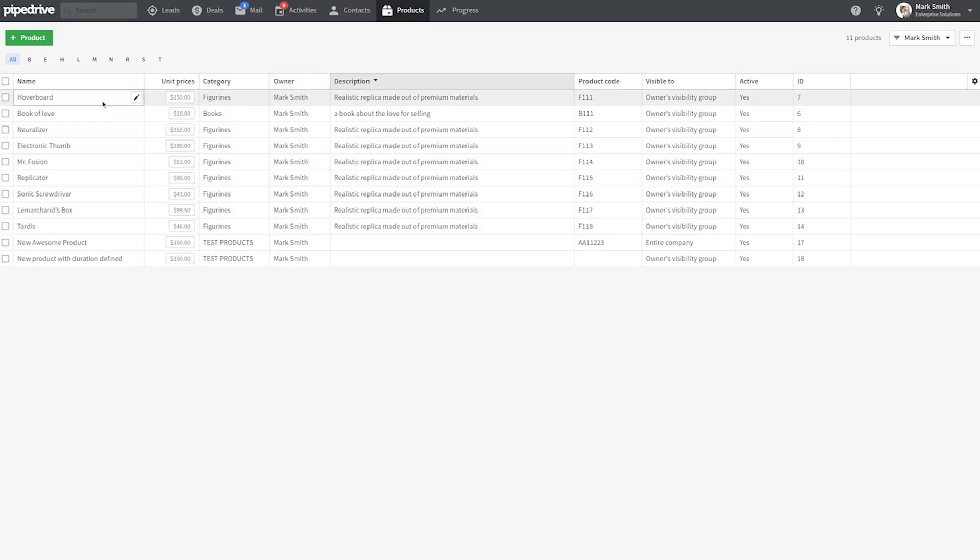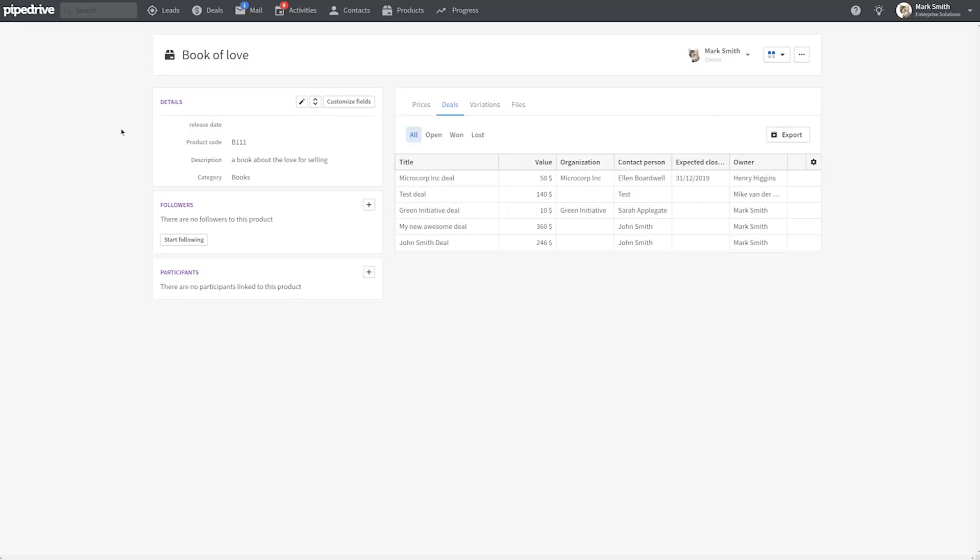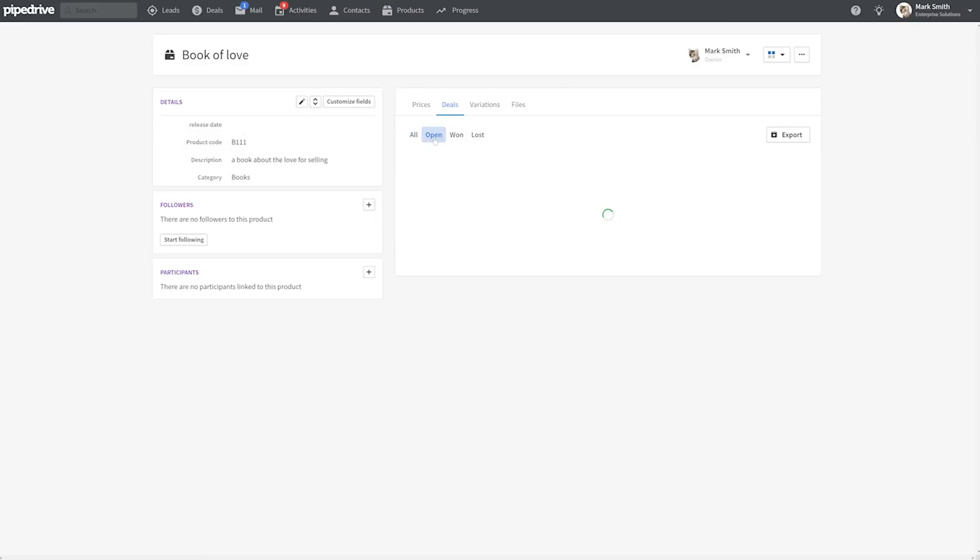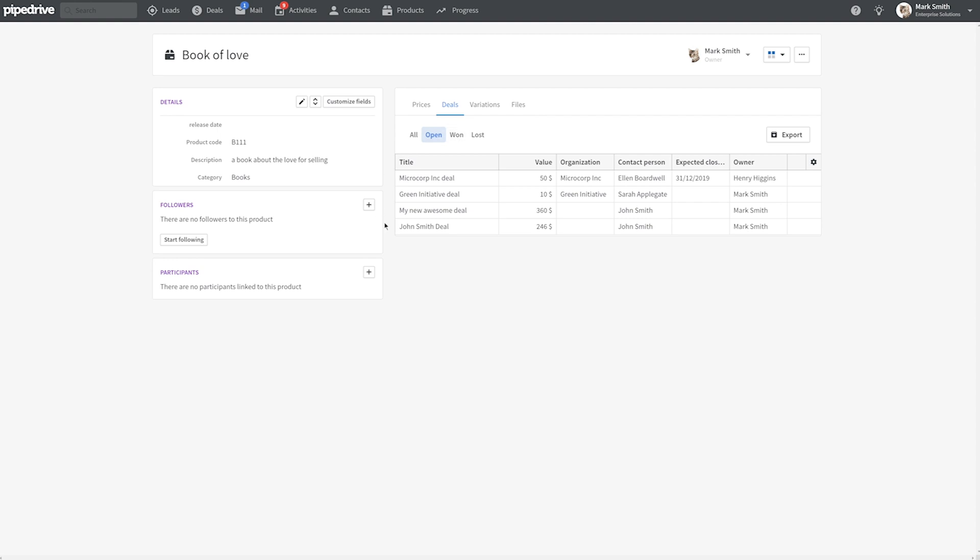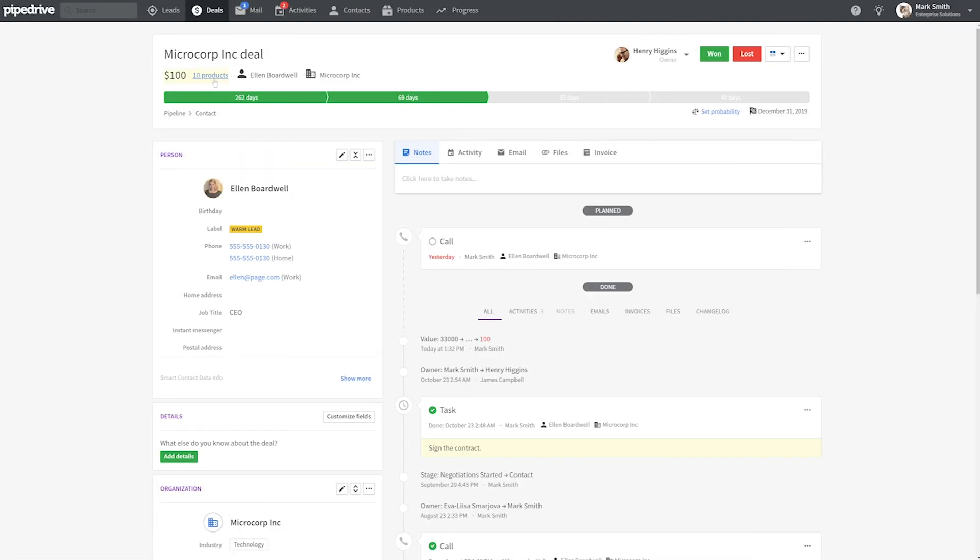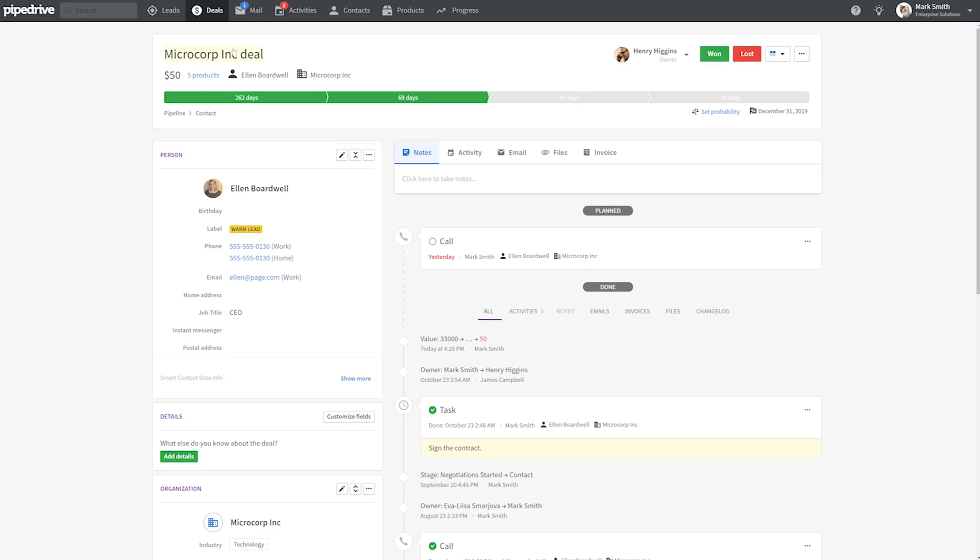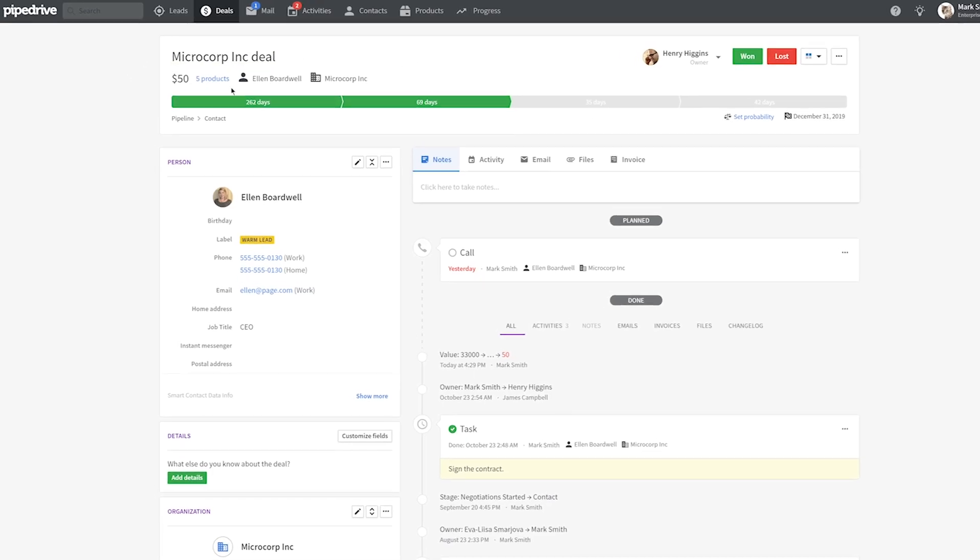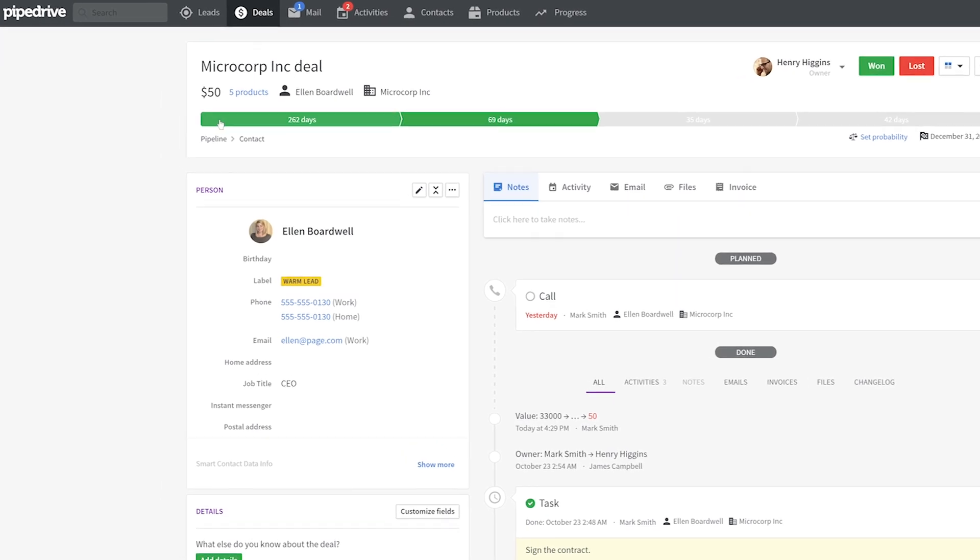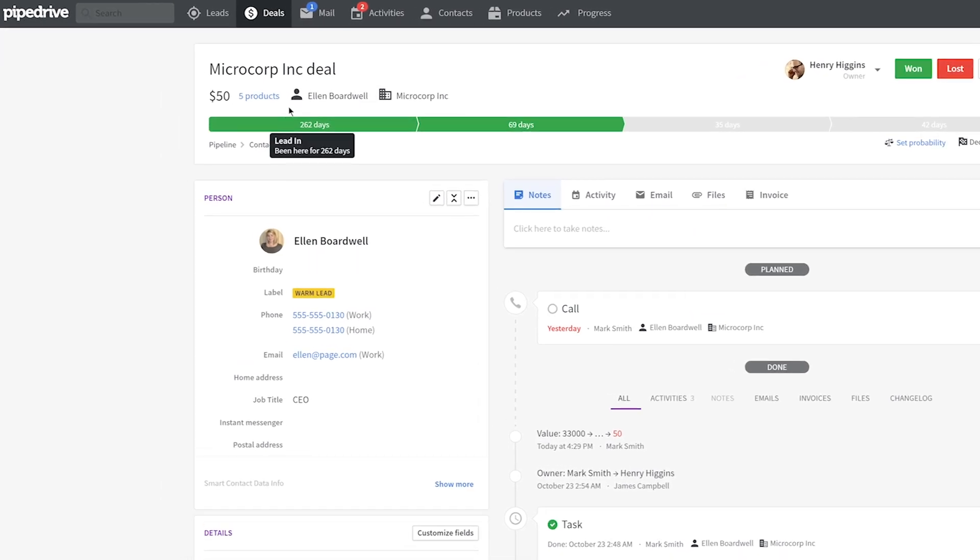Now let's talk about some improvements to the Pipedrive Advanced plan. Starting with the products feature, which has a whole new look and feel and better functionality than the old one. You can visit the link above to learn more about it, but the gist of it is you can create a catalog of products you sell with custom fields and apply them to your deals.